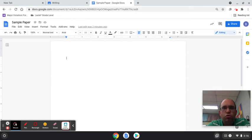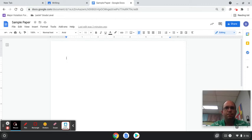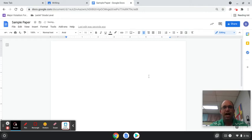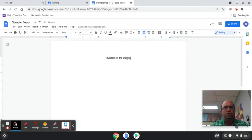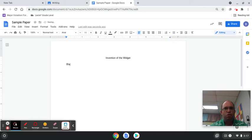We're going to do two things. One is called a works cited page, and the other is called in-text citation. On your screen we've got the sample paper, and we want to start out with a title. You did an invention that was invented before 1950, so we're going to do 'Invention of the Widget.' Your paper is going to be here — that's the text of your paper.